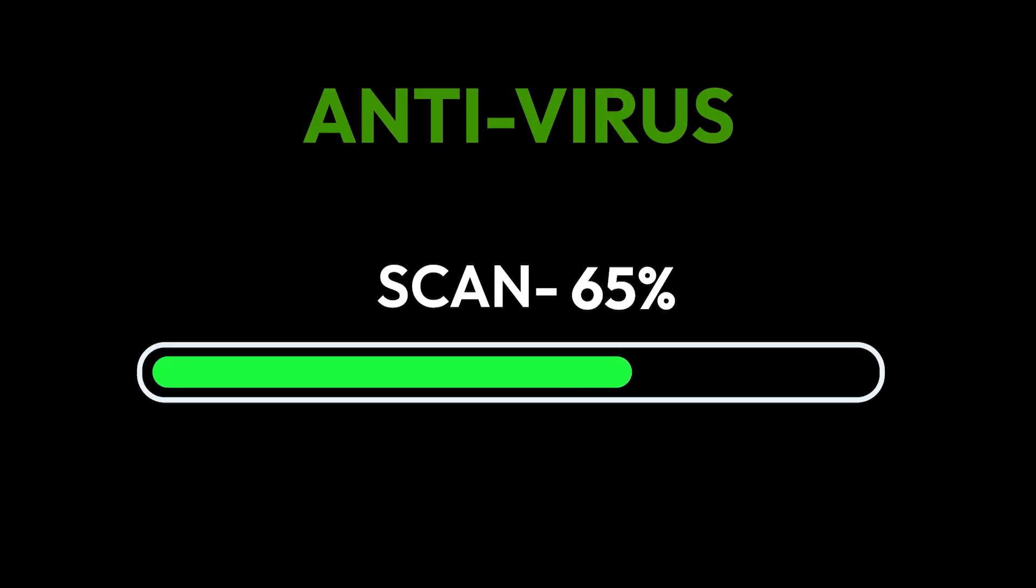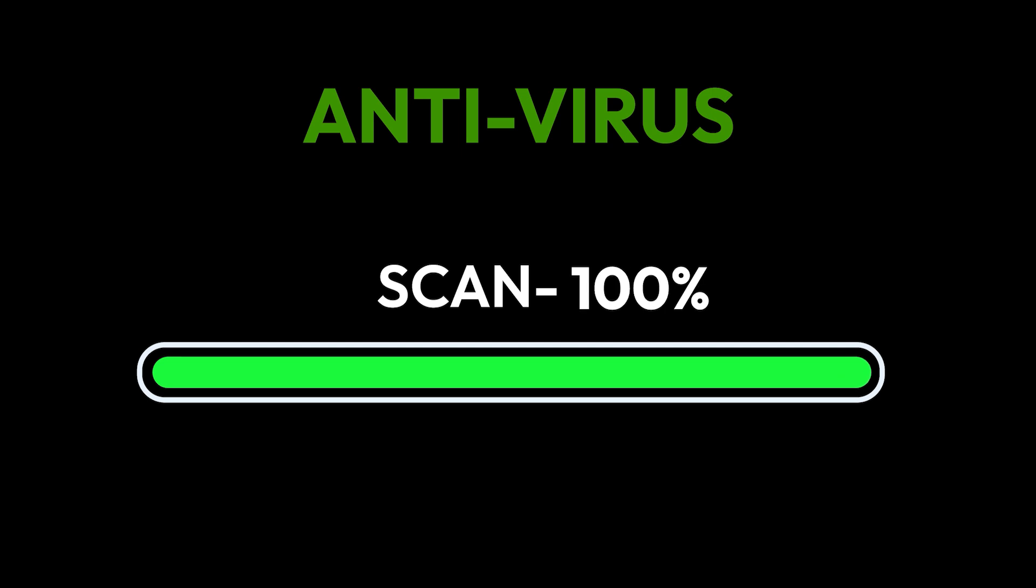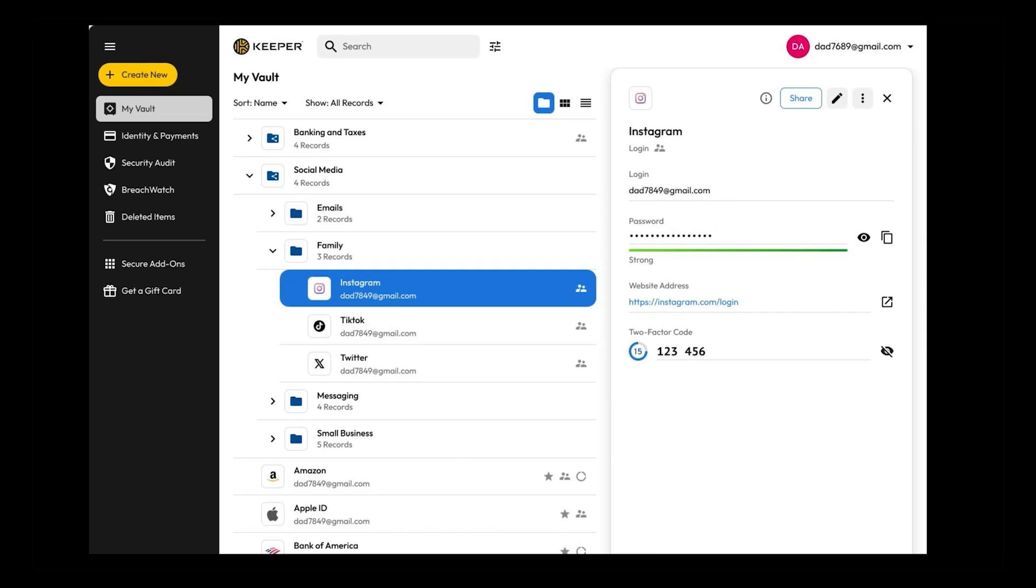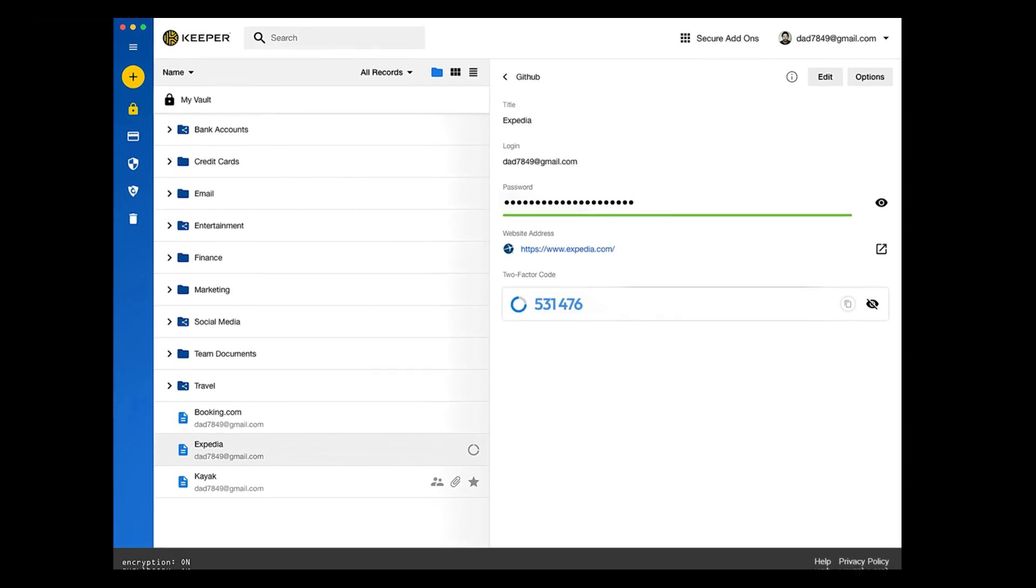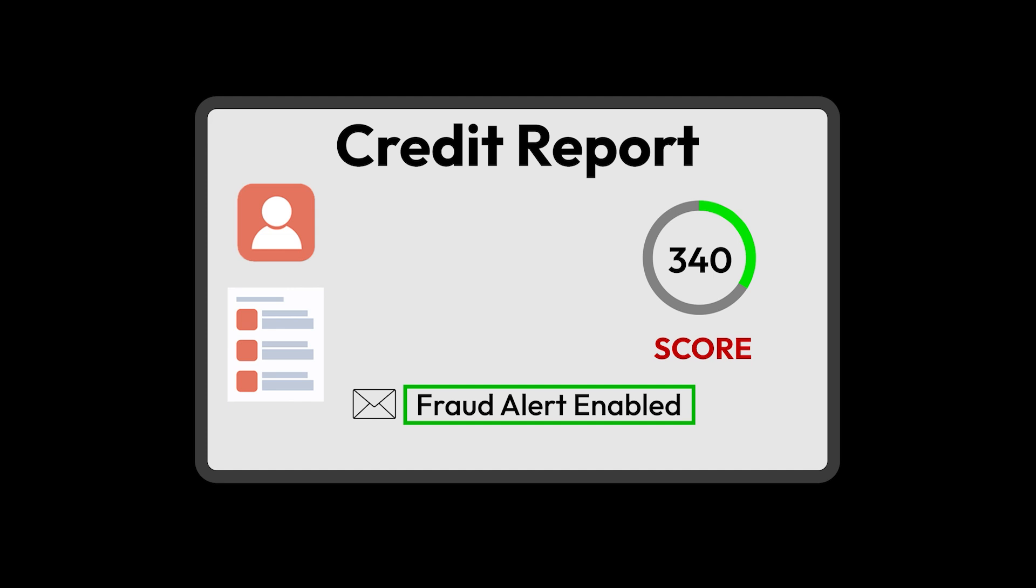Run an antivirus scan. A good security program can detect and remove threats before they cause major harm. Change your passwords and enable MFA. If cyber criminals stole your credentials, this step stops them from getting into your accounts. Finally, place a fraud alert on your credit report.